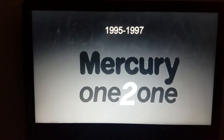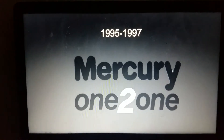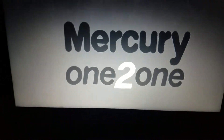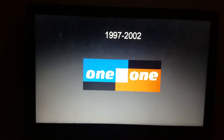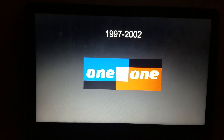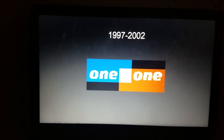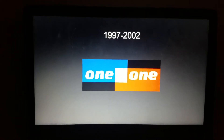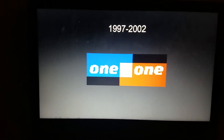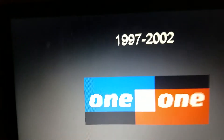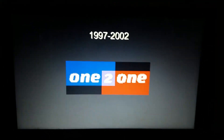1995 to 1997, we have the word Mercury on the top, and on the bottom we have the words 1-2-1. 1997 to 2002, and it's just 1-2-1 — the word 1 is in a blue square, the 2 is in a purple square, and the word 1 is in a red square.